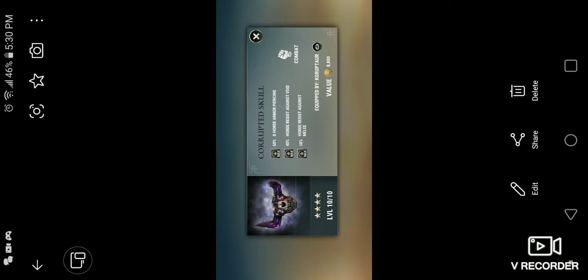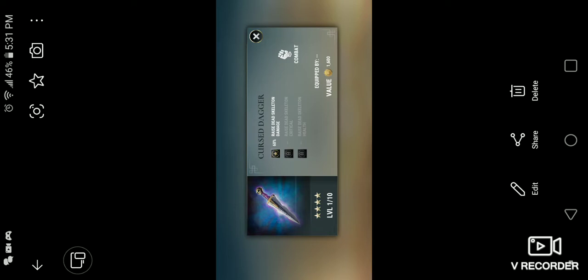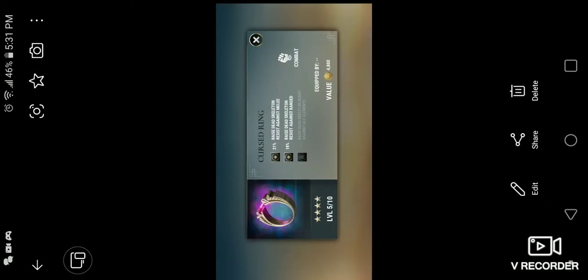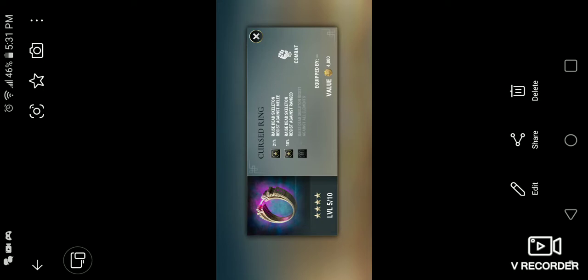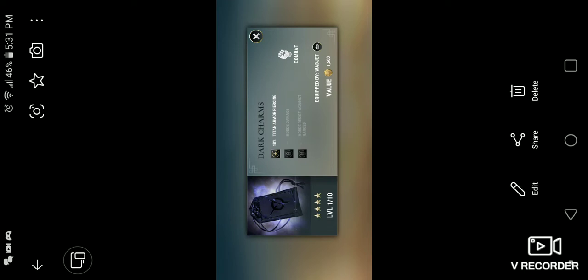The Cursed Axe. I tried to take a picture of all the four-star ones. I do have a few of them that were three-star that I took from the database, but I tried to do all the four-star. You can pull three-stars out of this Altar of Everything. So the Cursed Dagger, Raised Dead Spell relic. The Cursed Hammer. You have the Cursed Ring. Very cool, very cool. Daggers of Sacrifice, which you can get for battle drops. Dark Charms.